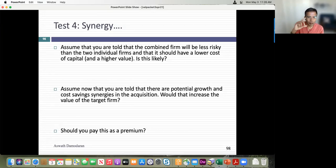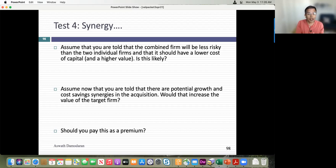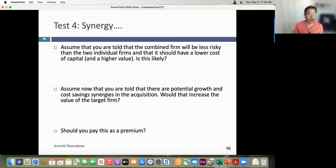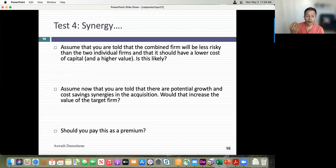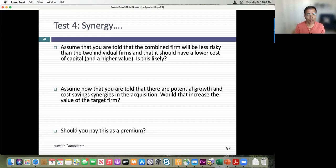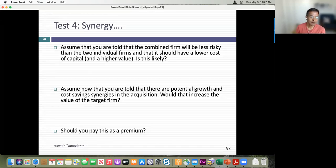The risk you eliminated could have been eliminated by any investor just holding the two stocks in their portfolio. I'm not going to reward you with a higher stock price for just doing that. So synergy in a merger almost never shows up as a lower discount rate — it's usually a cash flow effect. There are a couple of exceptions, but most of the time if you're talking about synergy and really mean it, it's going to show up in the cash flows: higher growth rates, lower costs, or economies of scale.